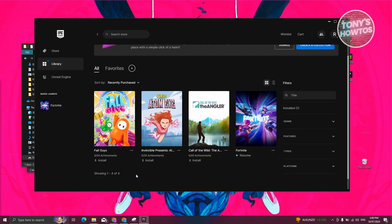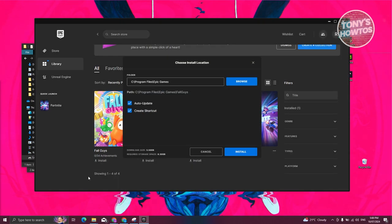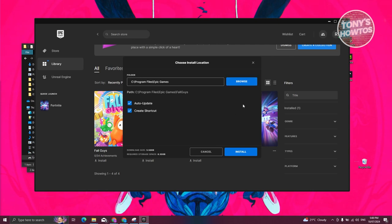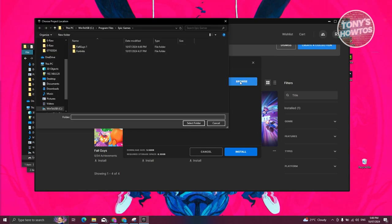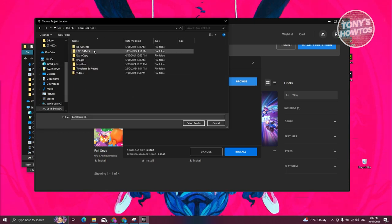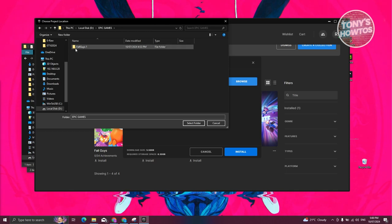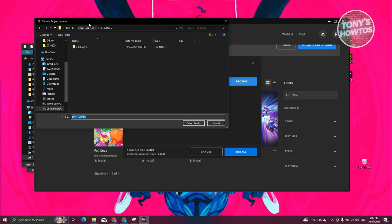This will actually uninstall it. What we need to do next is install it again. Go ahead and click on the Install button, and from here we now need to choose a different location. Click on Browse, and from here go to your PC section, look for local disk, then look for the Epic Games folder. Make sure that you've only clicked on the Epic Games folder — do not click the folder for that specific game.